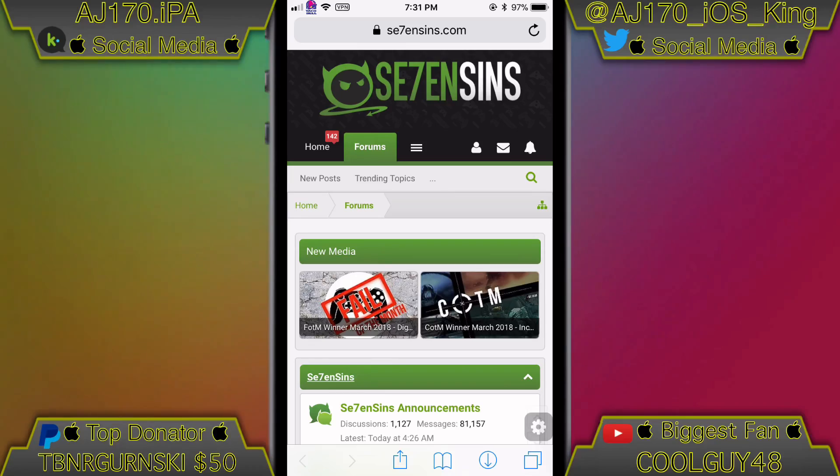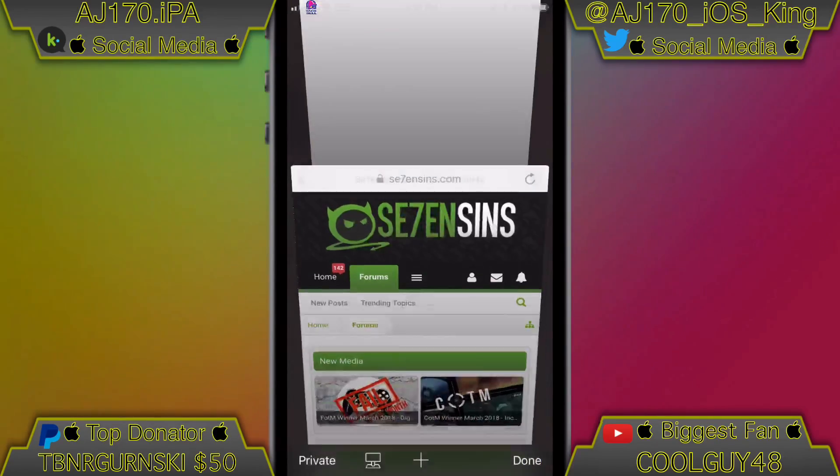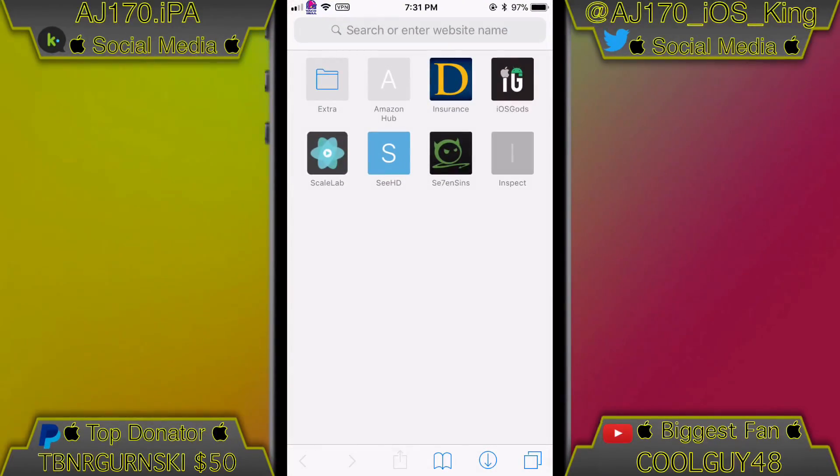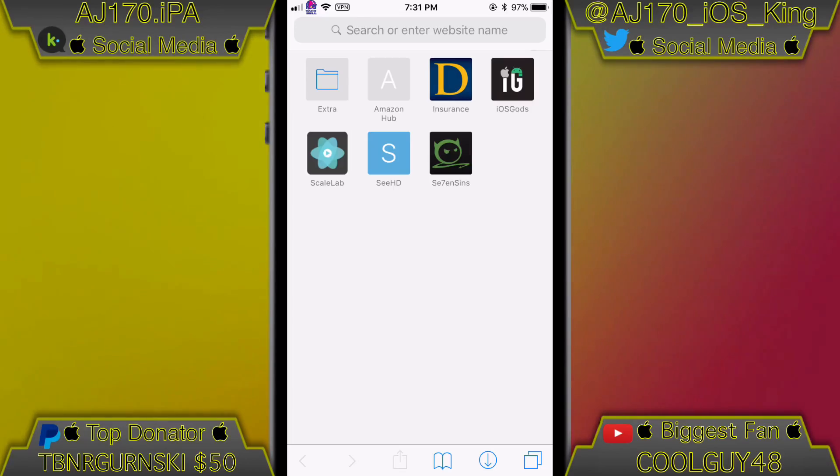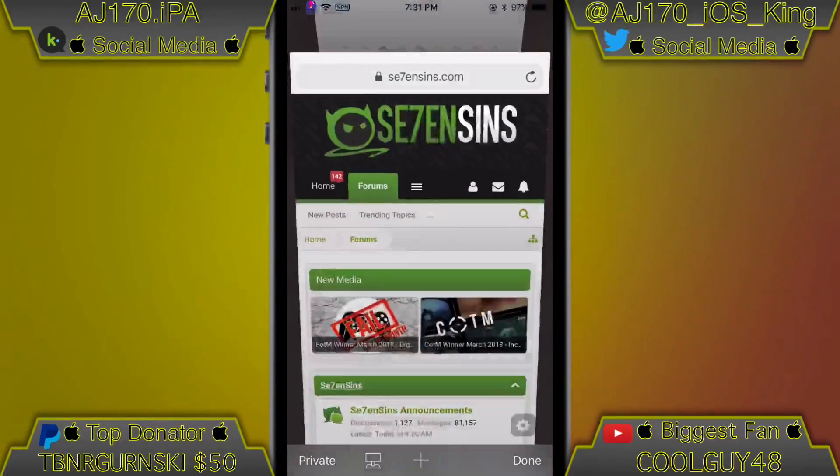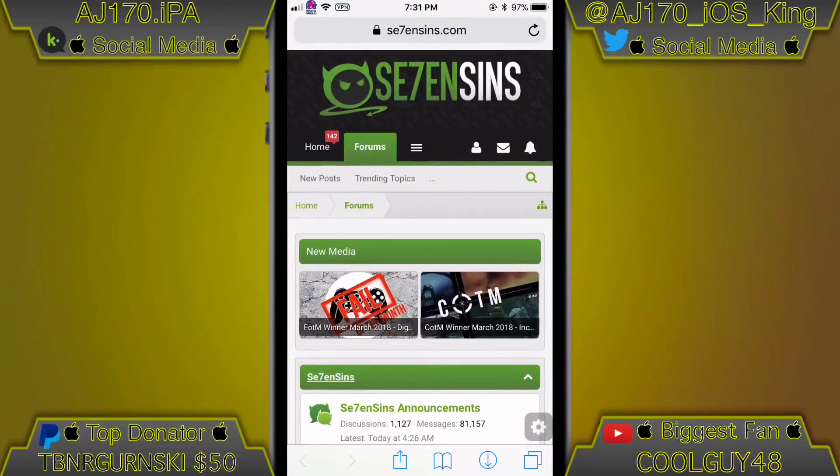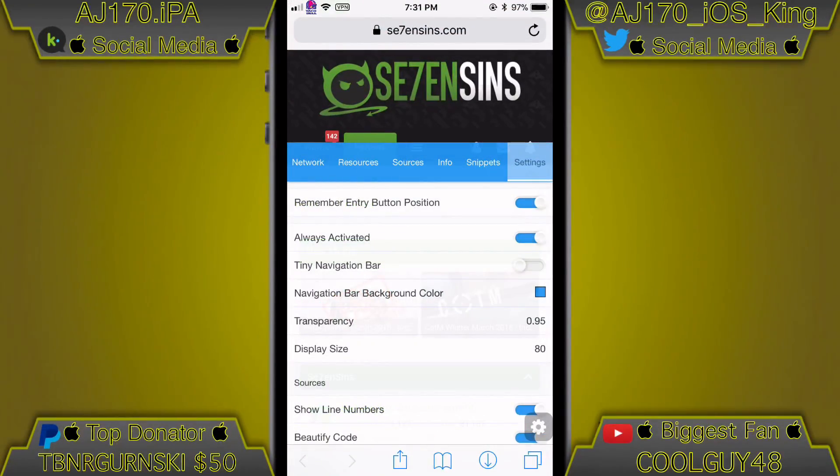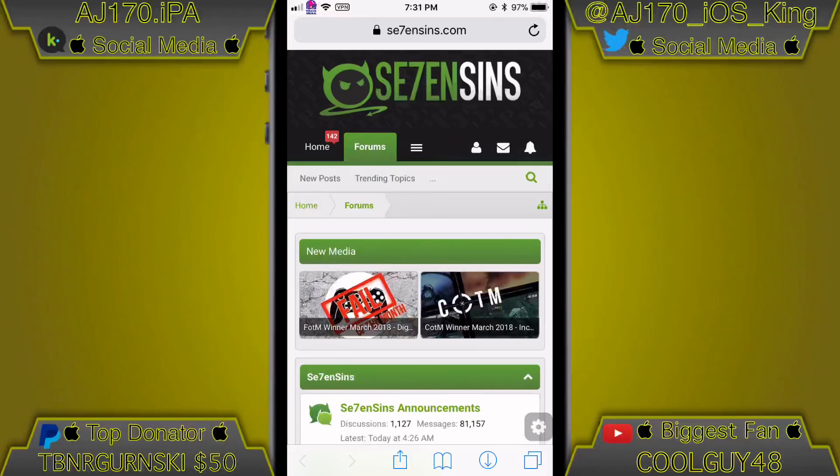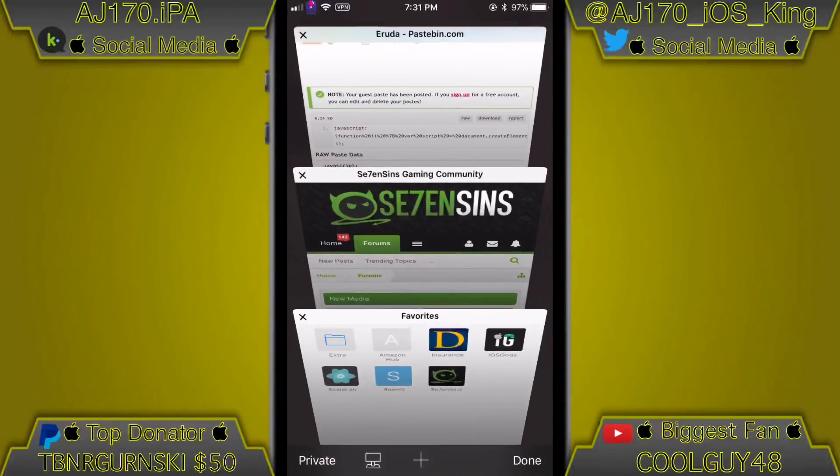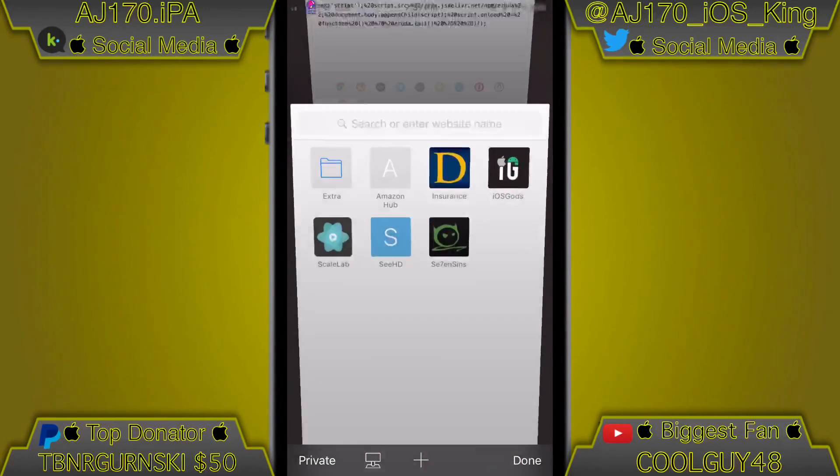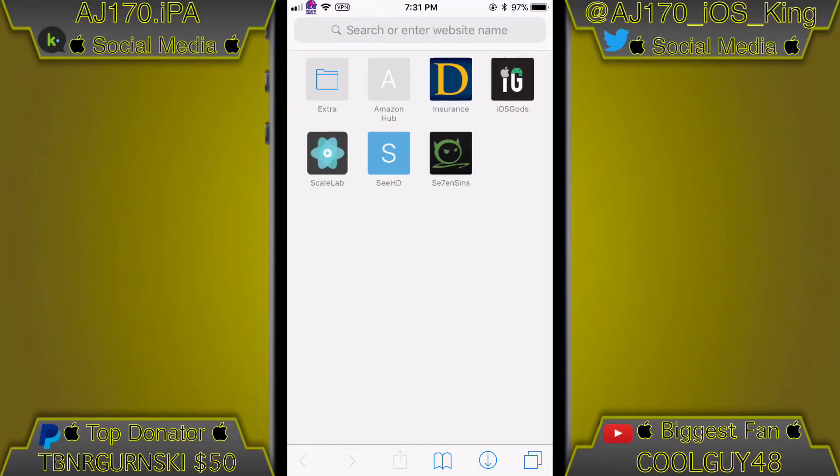So if we keep on going through there, I'm going to actually go ahead and show you guys how to get it now. So let me go ahead and delete the bookmark. Now what you're gonna do is go ahead and go to the Pastebin inside of the description.